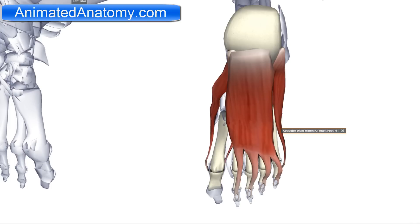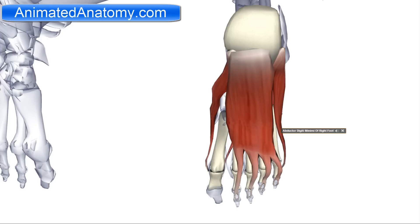Now I will talk about them. Here we see another two muscles from the superficial layer — the first layer of the plantar muscles of the foot. This one over here is the abductor digiti minimi, and this one over here is the abductor hallucis.